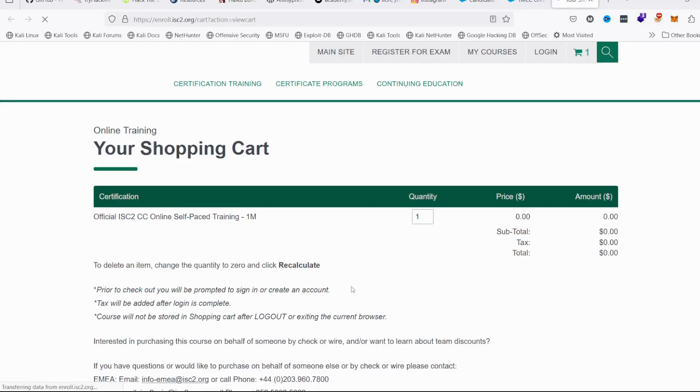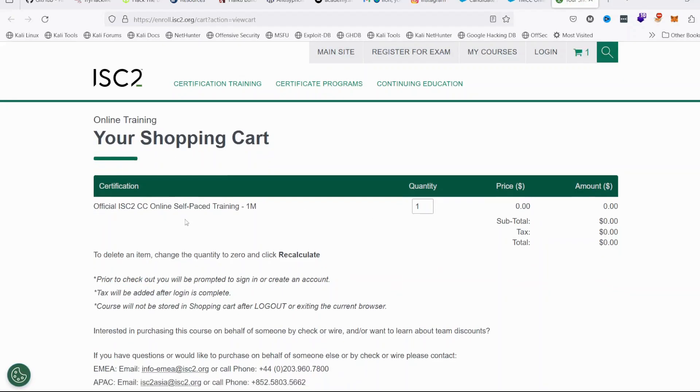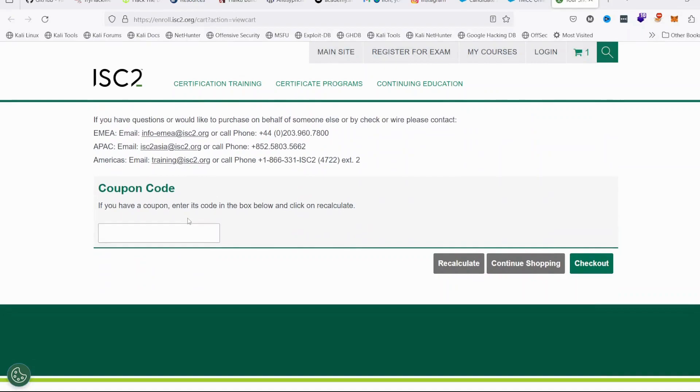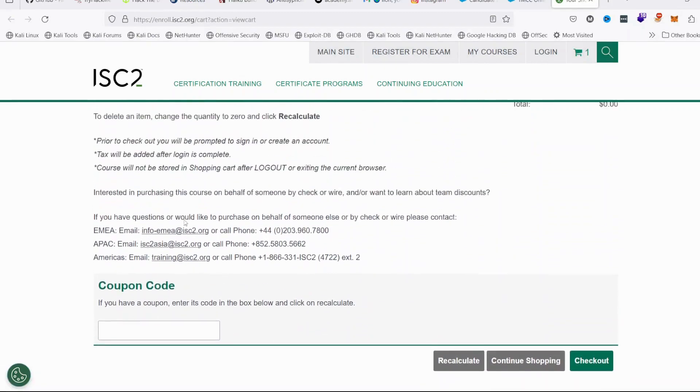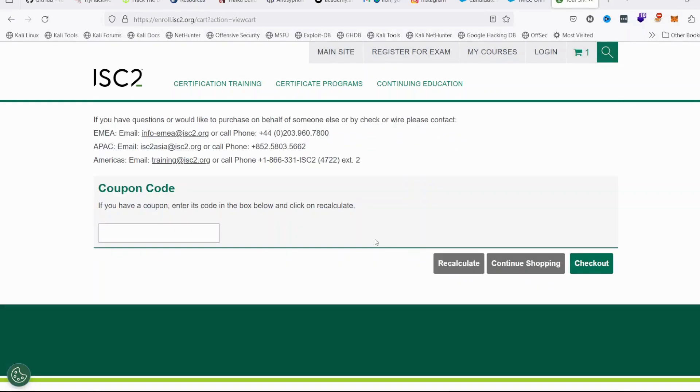When you click on Enroll in Free Training, this shopping cart will come up where you select the online self-paced training. There's no need for coupon code because it's a free exam. Then click on Checkout.